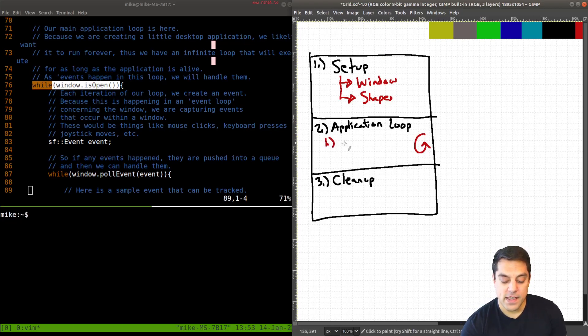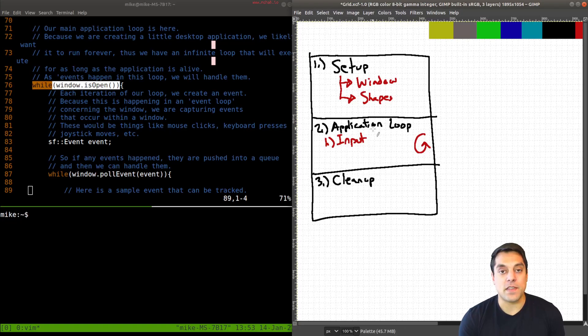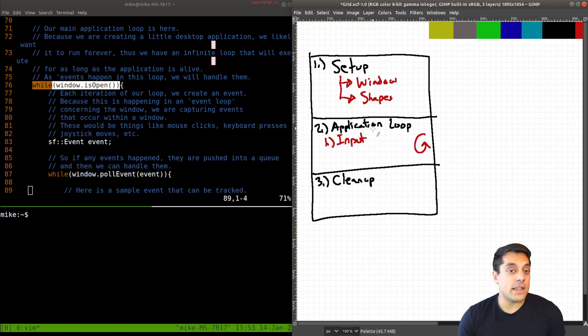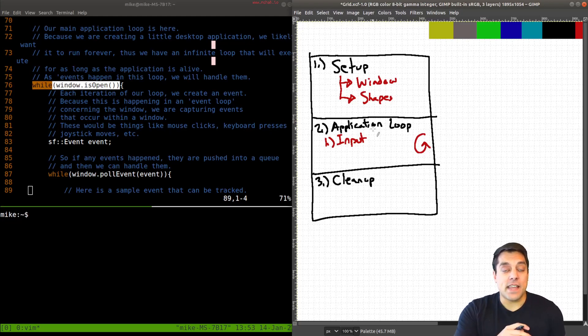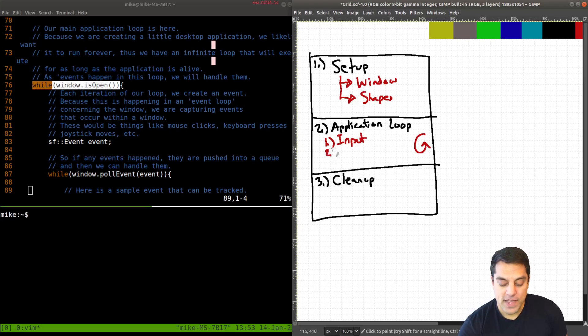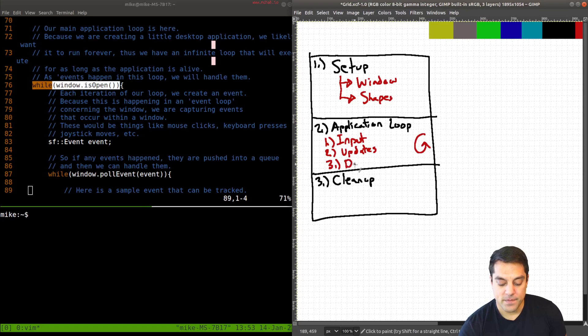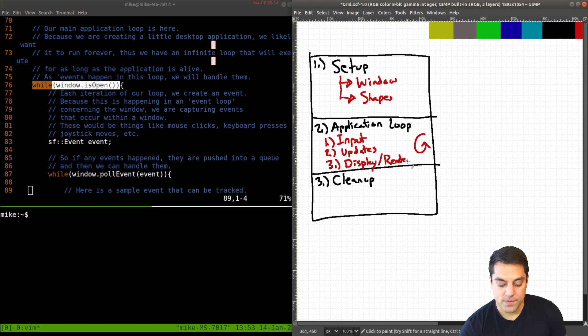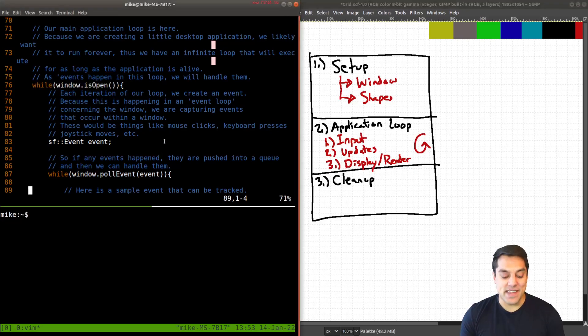And usually we're doing three things here in our application. The first thing being that we are handling input from the user, and that could be things like pressing a mouse key, clicking on the key on the keyboard, or even interacting with the window, clicking inside the window or clicking outside of them. Those are all different events that could be occurring. And then we'll handle updates that might have been a result of those events. And then we display or render our actual application. So that would be things like the actual circle shape. So let's go ahead and break this down here.